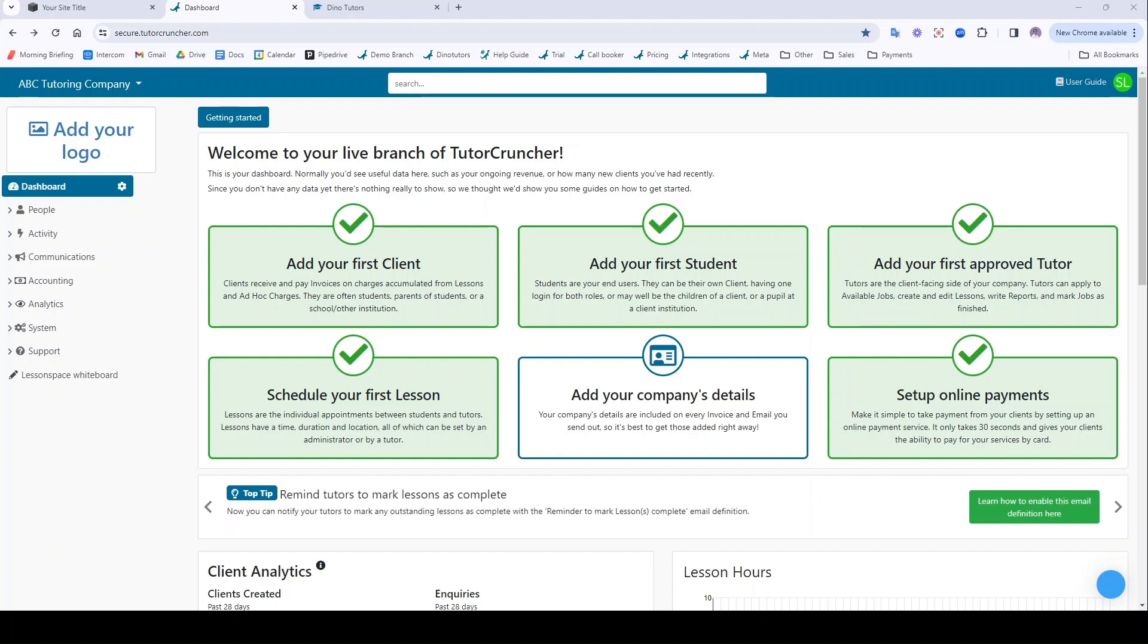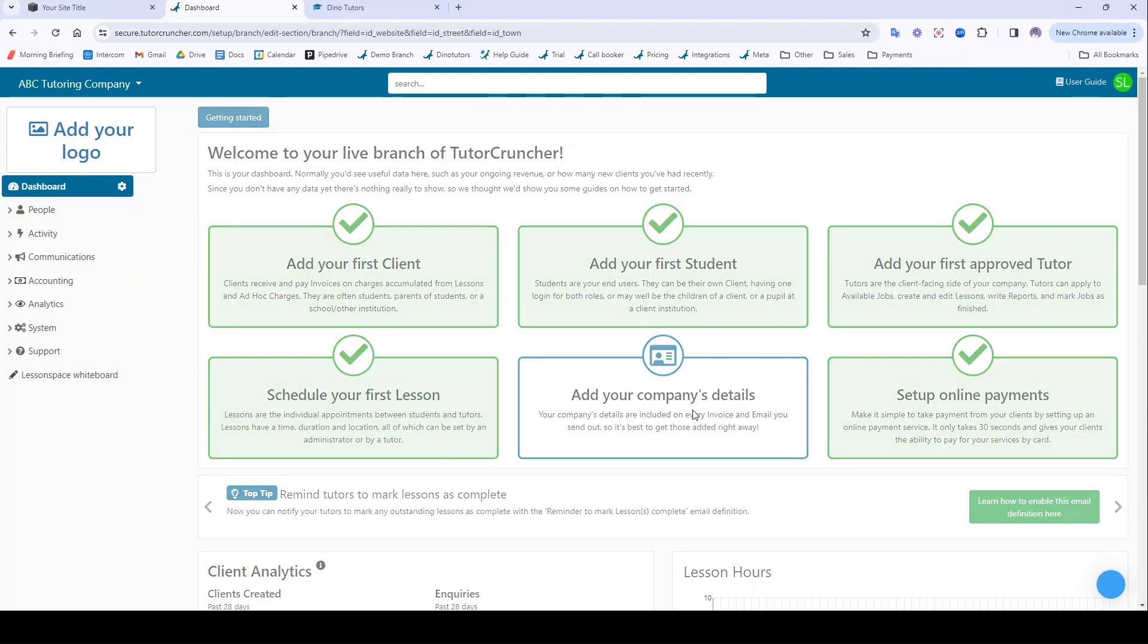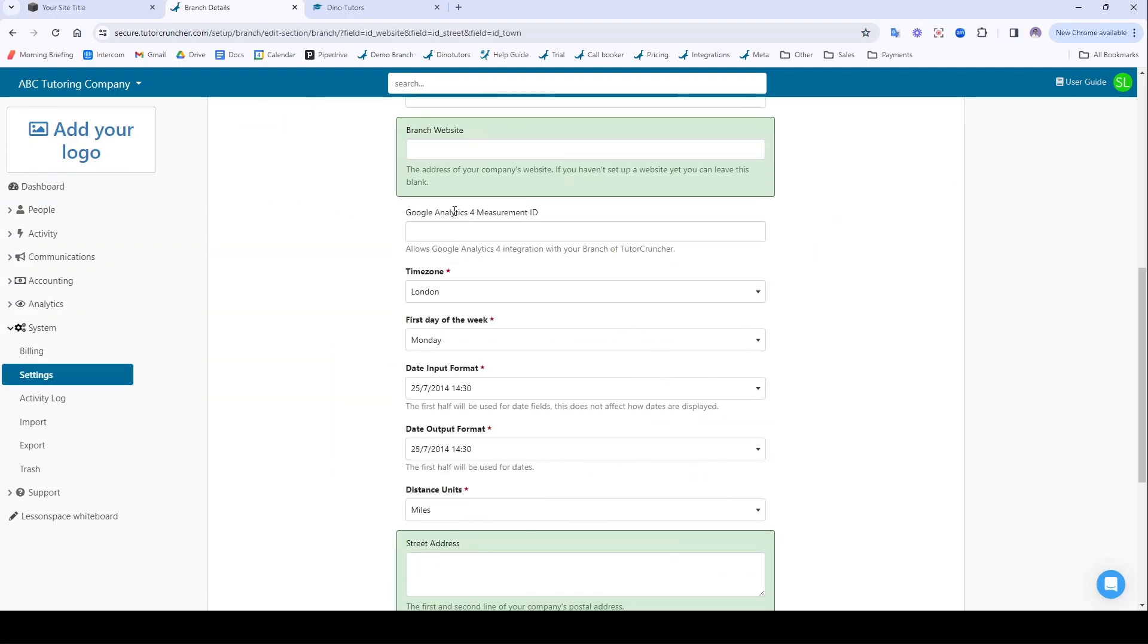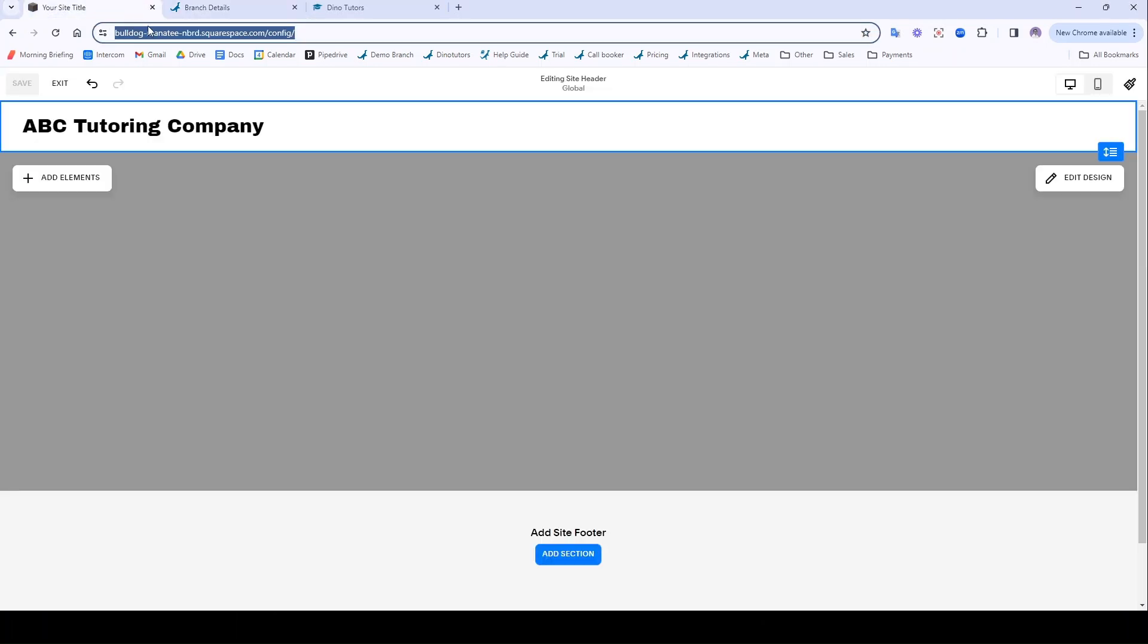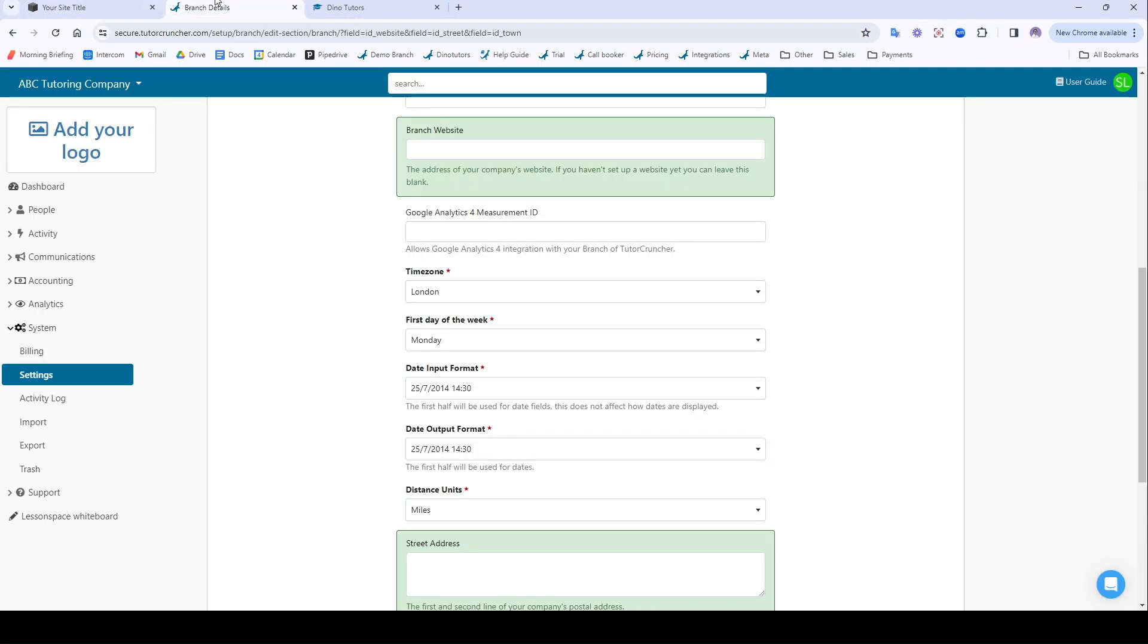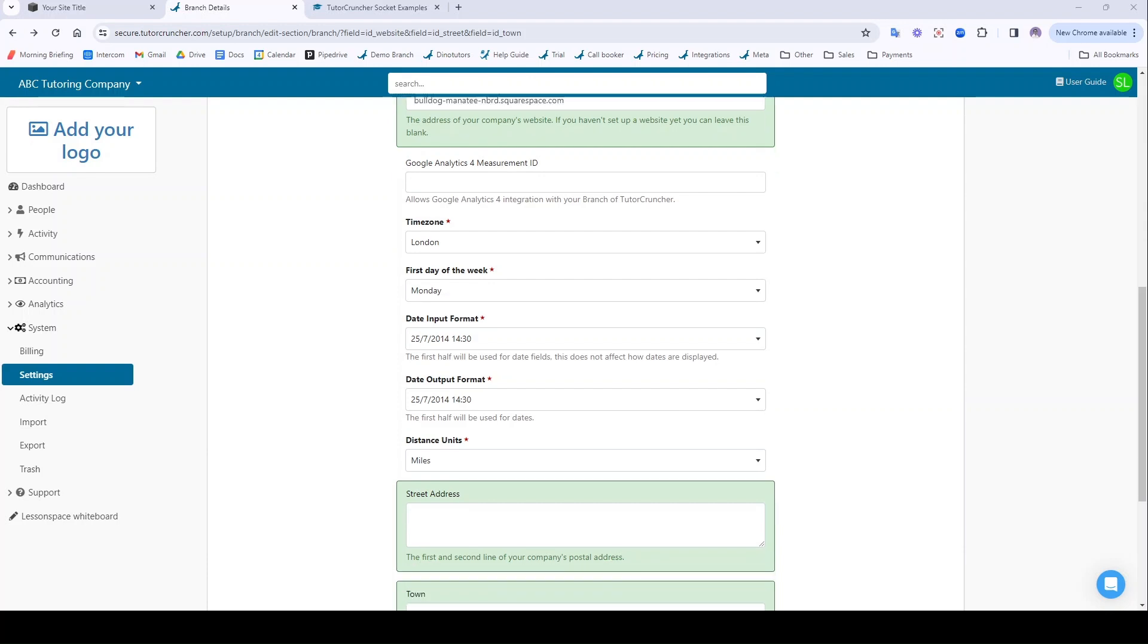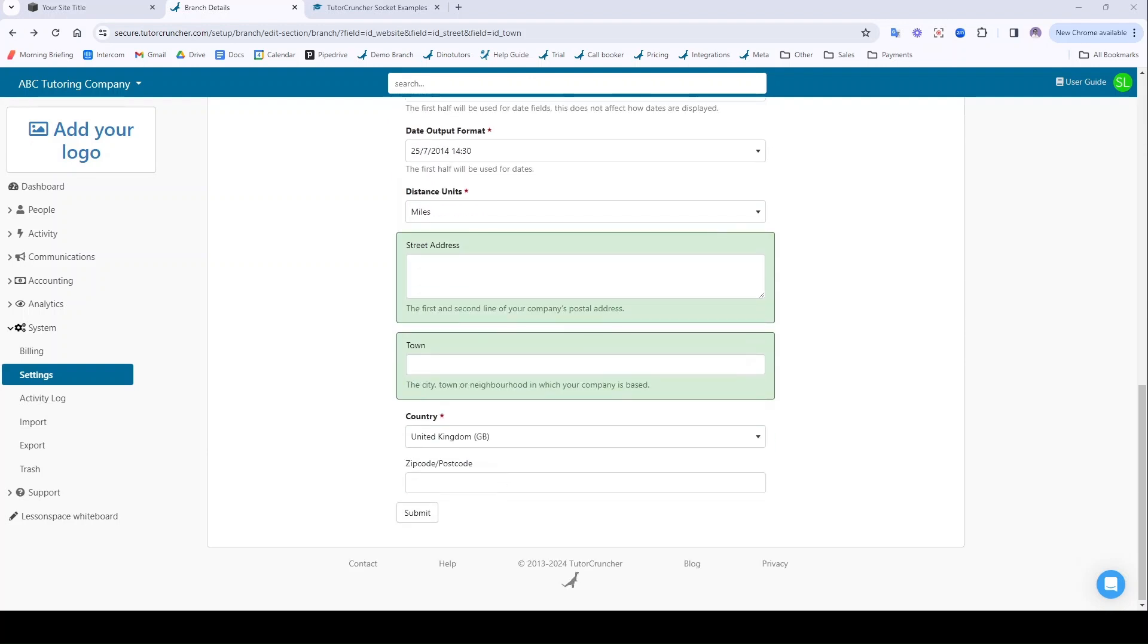Now the first thing you're going to want to do if you haven't done so already is add your website URL via system branch details. I can access it by this button here. I'm using Squarespace for this tutorial but most website builders should work. Once you've added your URL just go down here and click Submit.